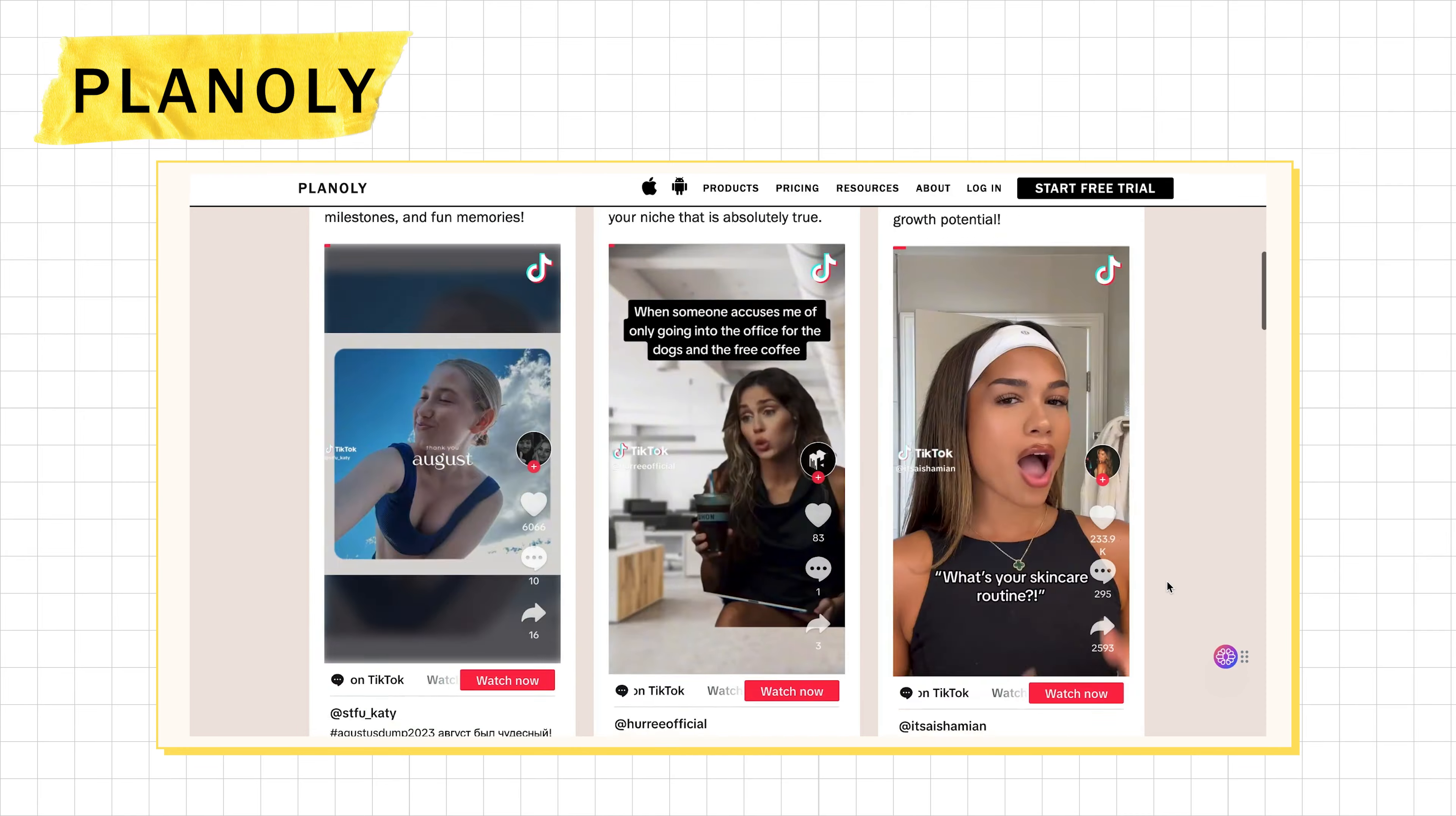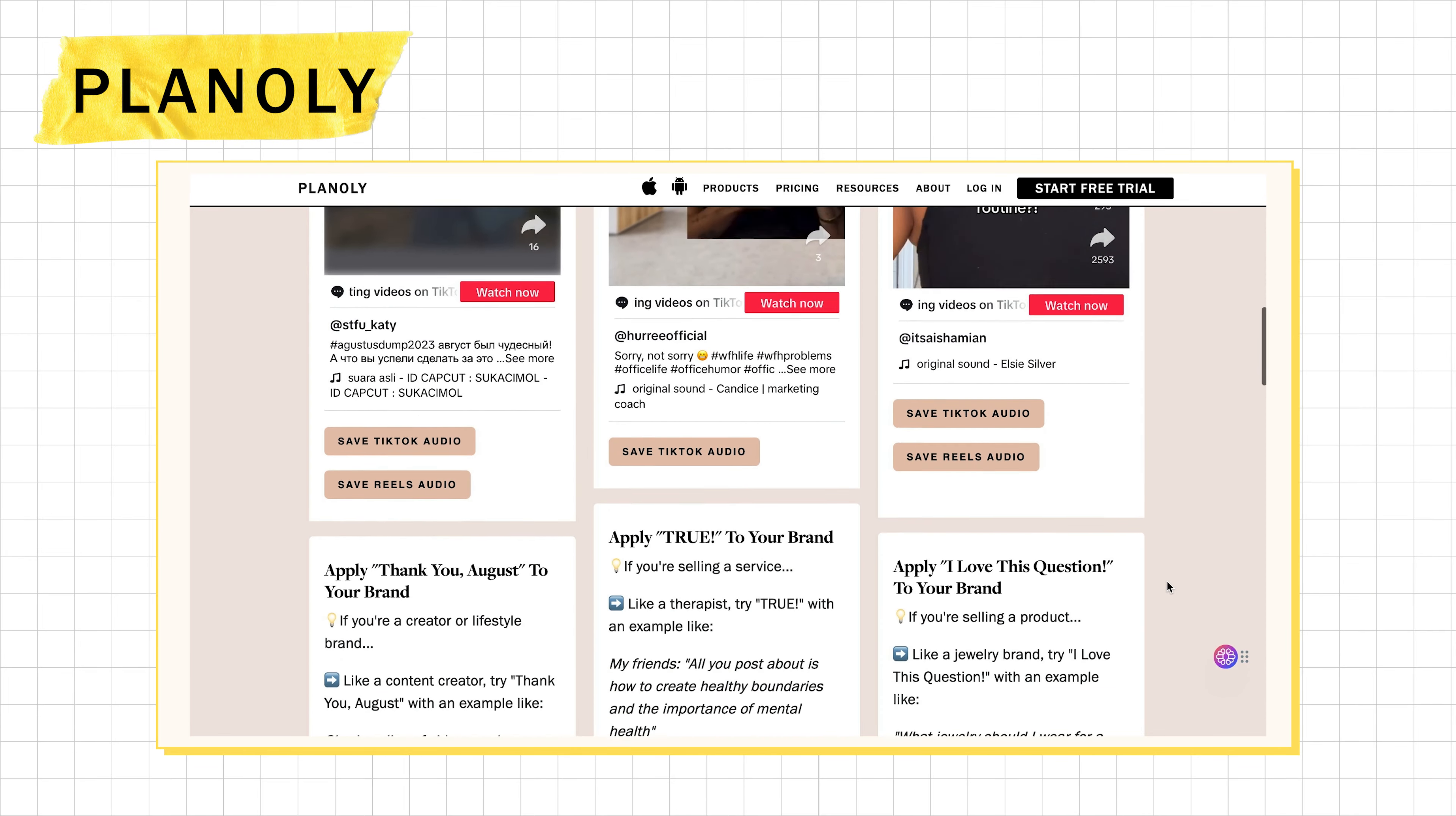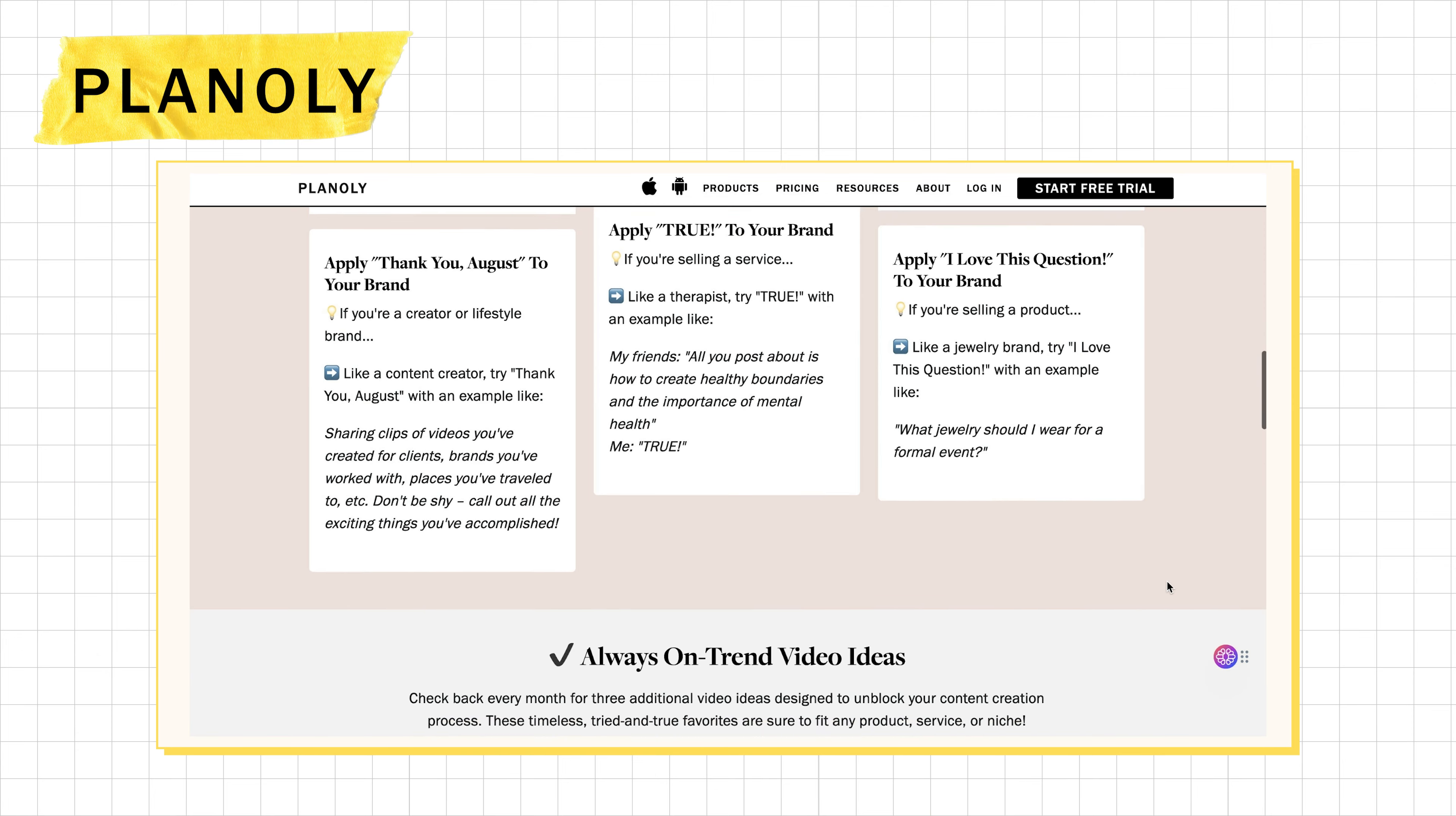Planoly hands you trending video recommendations on a silver platter. This isn't some generic list though. It's a tailored guide consisting of trending audio, video ideas, video transitions, and explanations that helps you repurpose it straight into your own content.